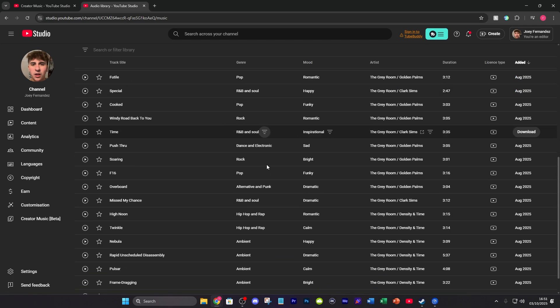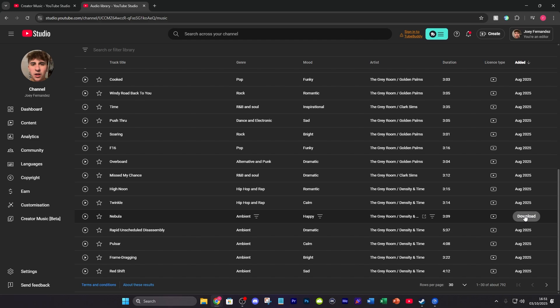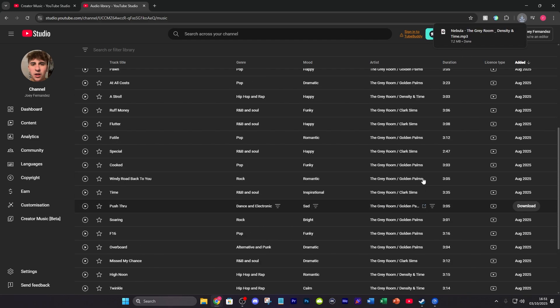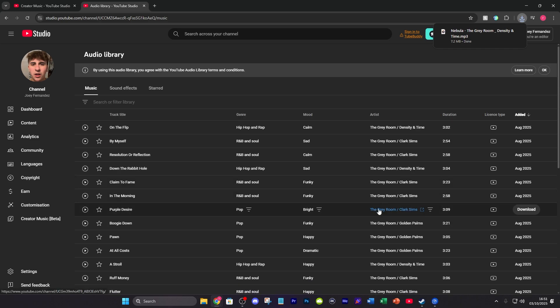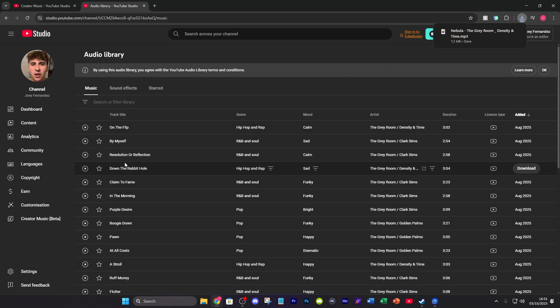Once you're happy with any of the ones that you've found, all you have to do is go ahead and press download right here, and it instantly downloads. As you can see, it's only 7.2 megabytes. Obviously, depending on what one you download, they're going to vary depending on size, but after that you'll be good to go.